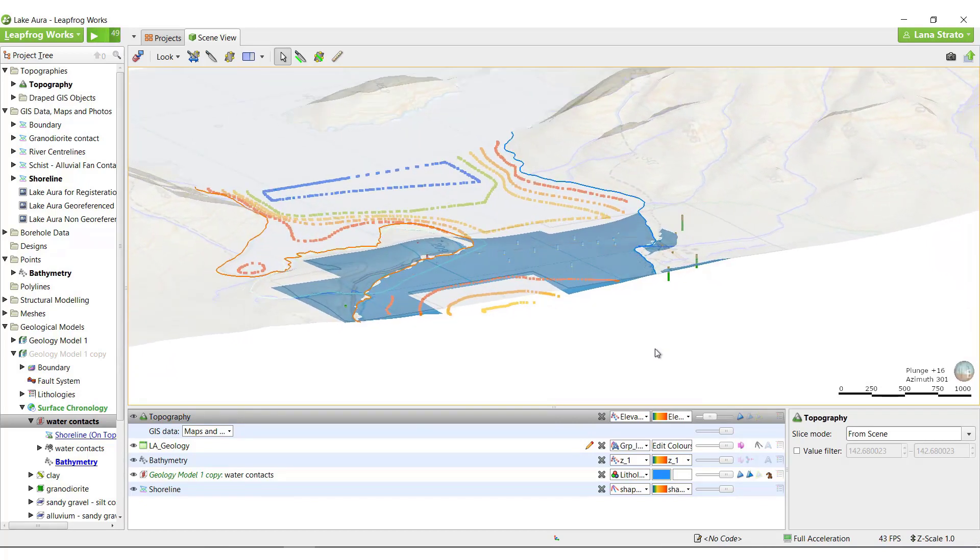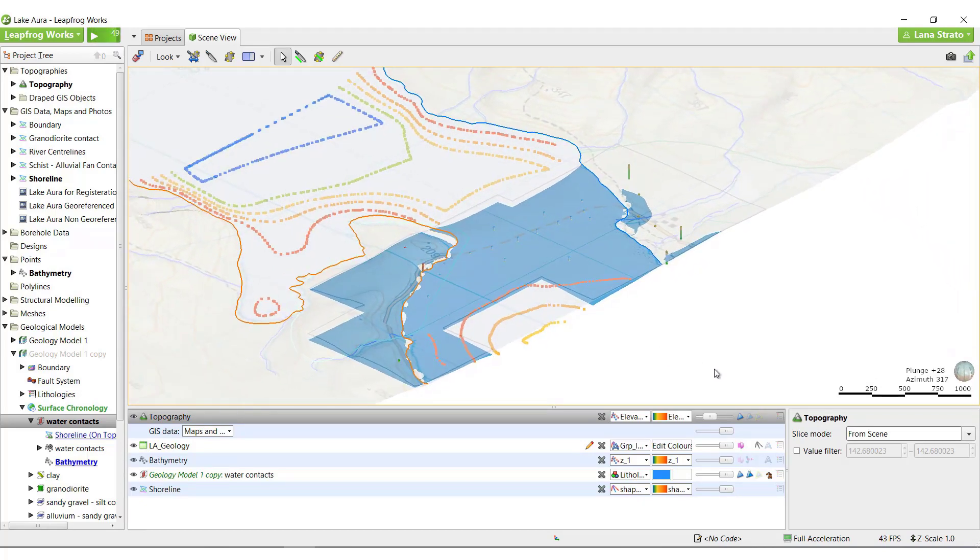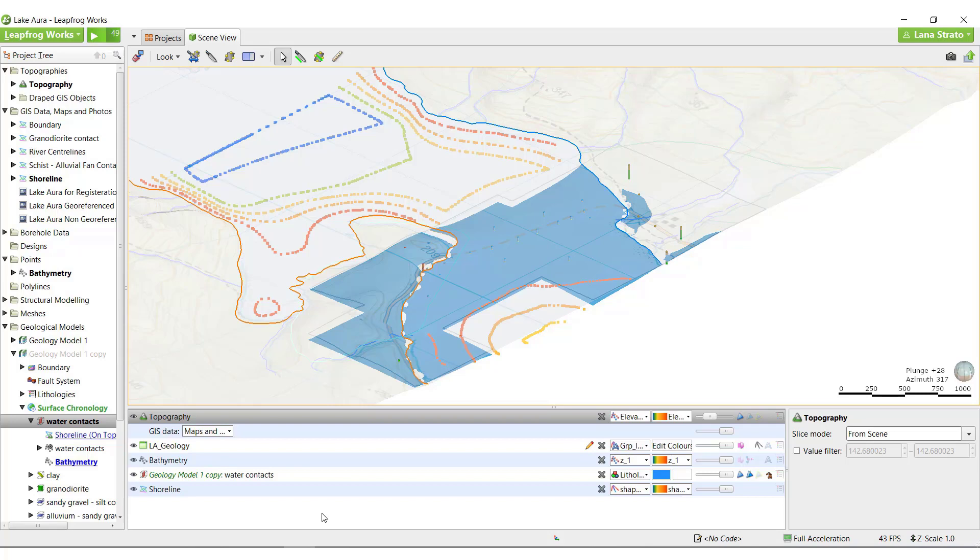If, however, we pull the water surface up above the topography surface, this water volume will no longer be created. In this particular case, the only editing option that will make sense is to create a polyline edit.